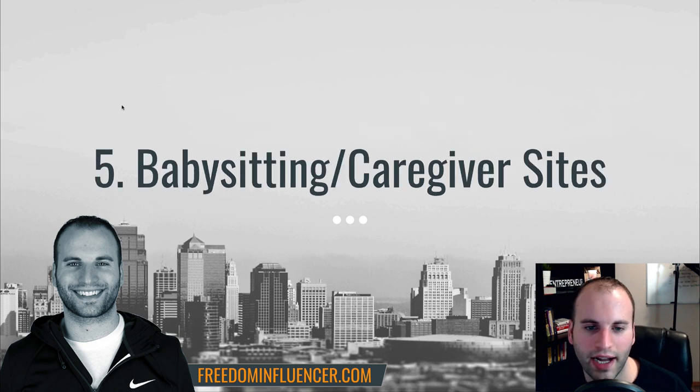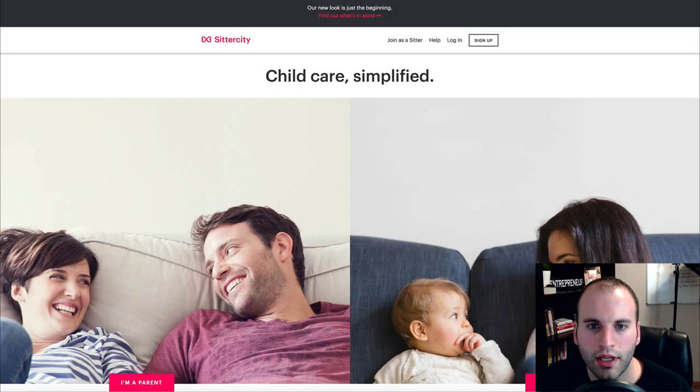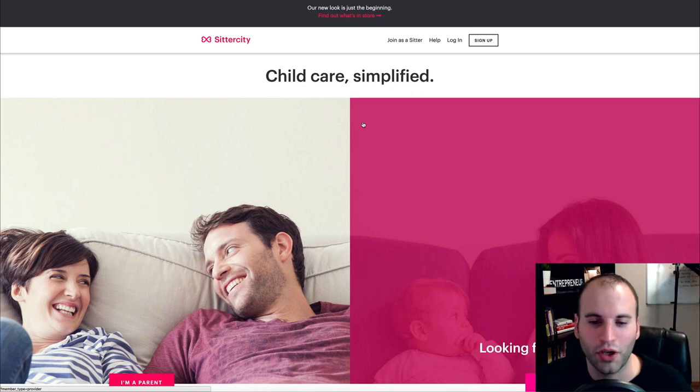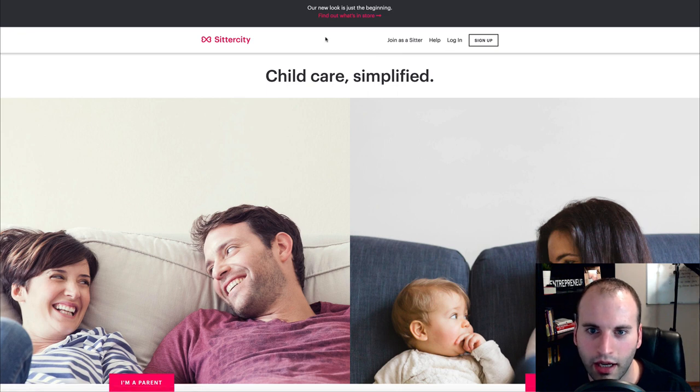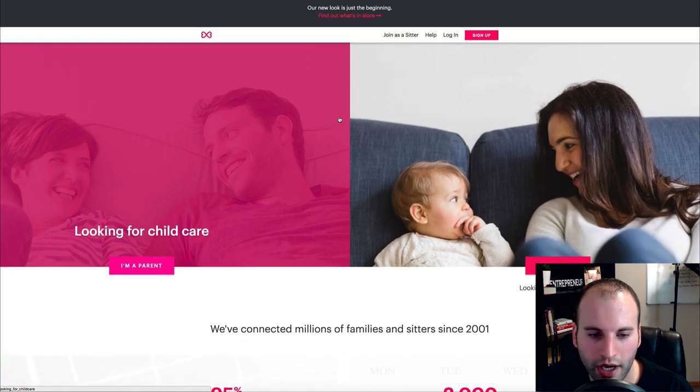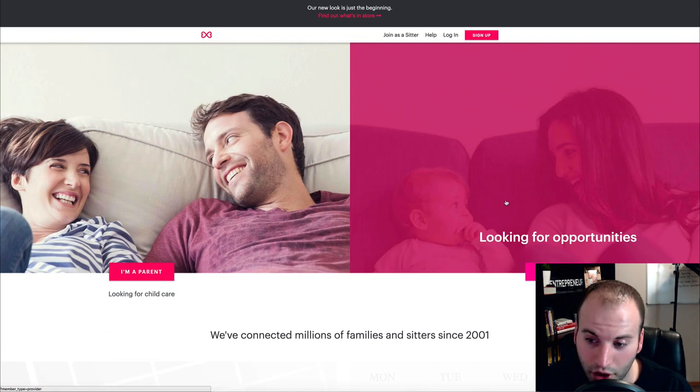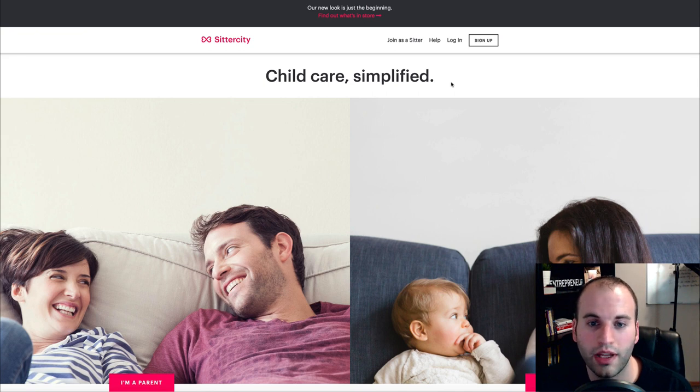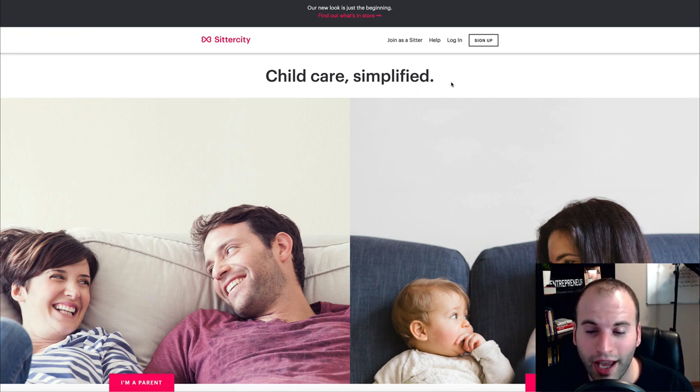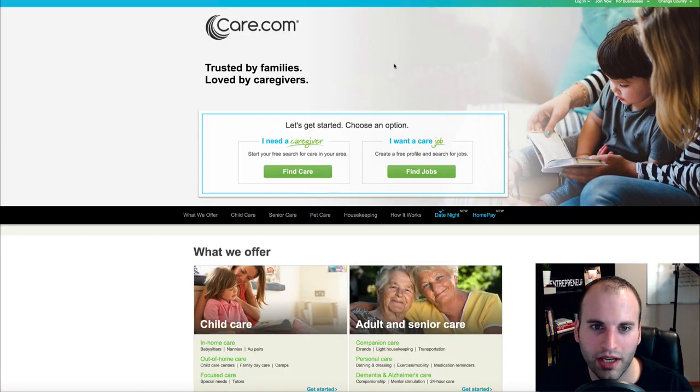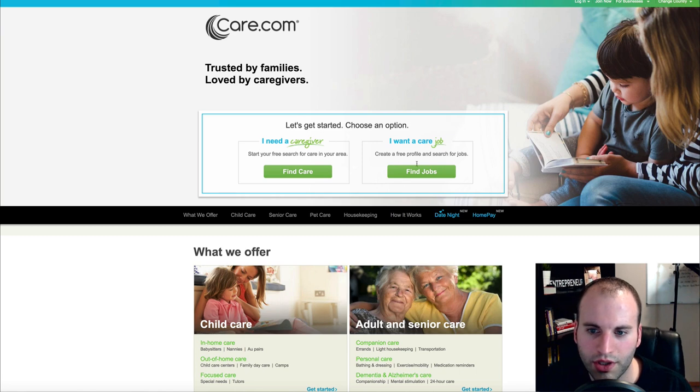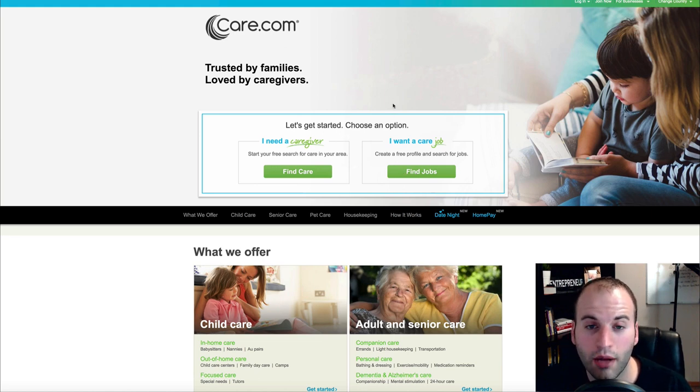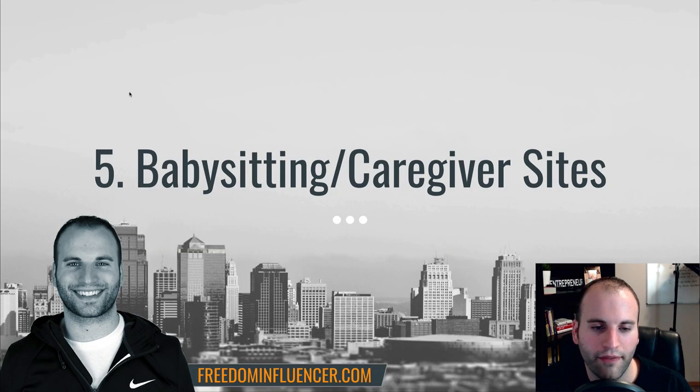Let's jump into number five, which is babysitting and caregiver sites. So let me show you exactly what these are. The first one is called Sitter City. And so you can come here to sign up as a babysitter. And I believe it's right here at the top right, says sign up. Now with this one, I'm a parent looking for childcare or I'm a sitter looking for opportunities. So you'll come here, sign up. And for this one, I would expect to go through maybe a background check and then a process to become a babysitter, especially when you're talking about dealing with people's children. There's probably going to be somewhat of an intense process to become a babysitter. Now the other website is called care.com. And so you can just come to care.com and then right here, you can see find jobs. You'll click on that and you can find jobs to become a caregiver. So that is number five.